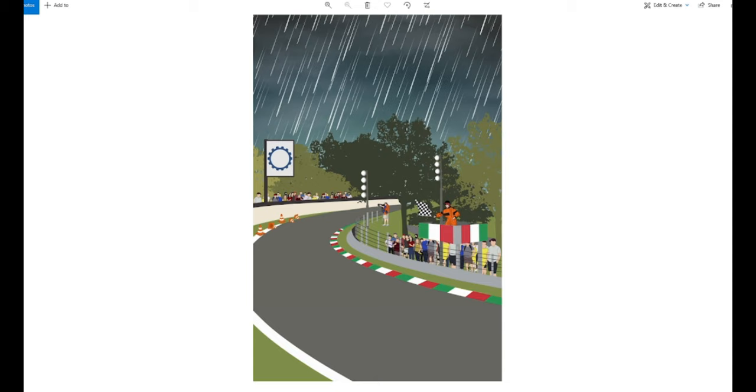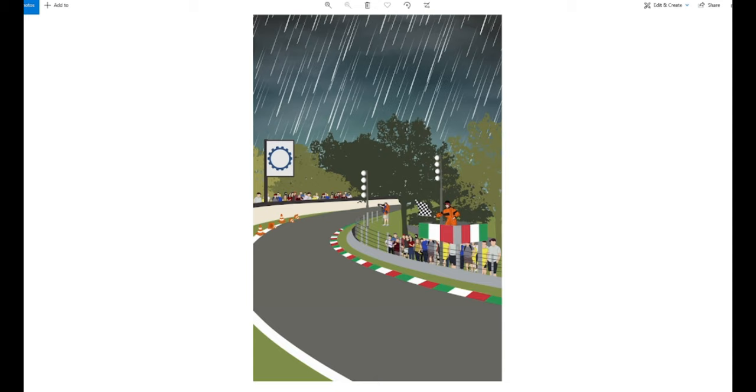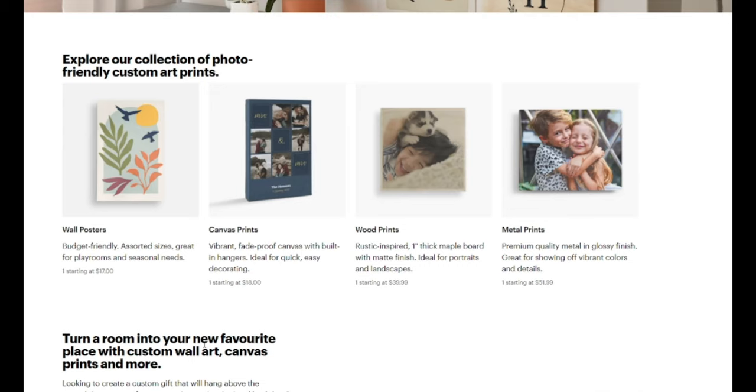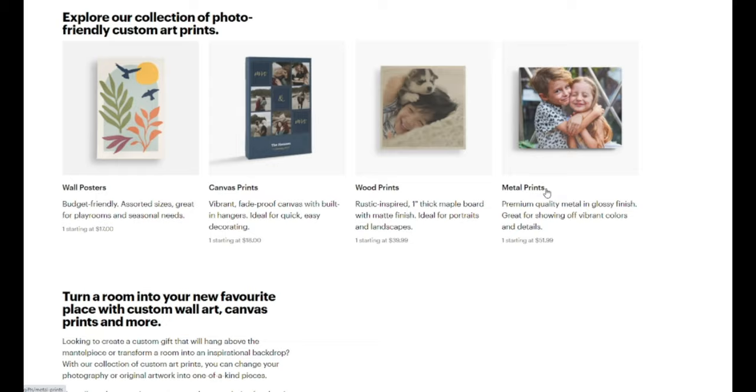Then with this image, go into a site like Vista Print, for example. Vista Print has custom wall posters—wall posters, canvas prints, wood prints, and even metal prints. So for canvas prints, we want to do something like this.